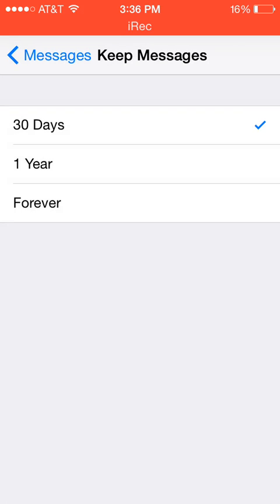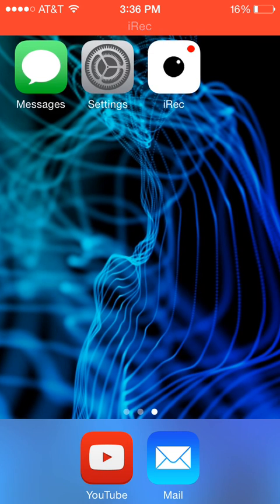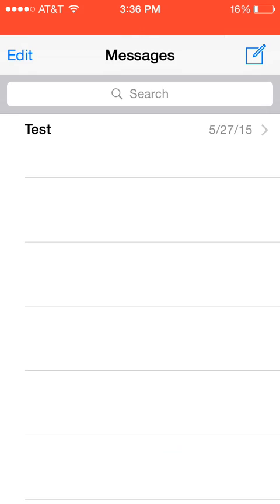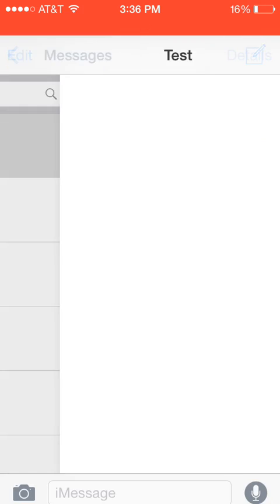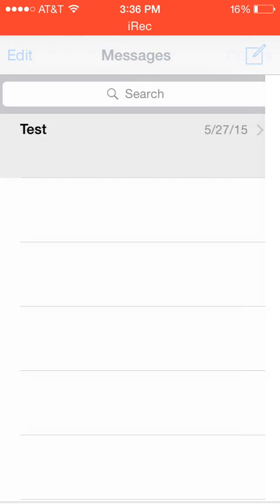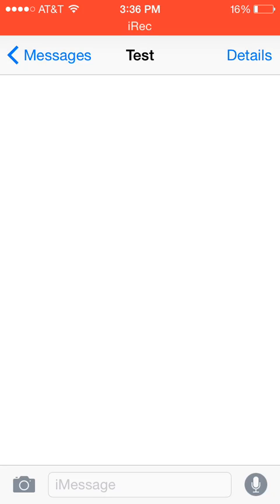Now, when I go into my messages, this message is cleared and it keeps the conversation here but the text that was in here is now cleared so now you can open up your messages app.